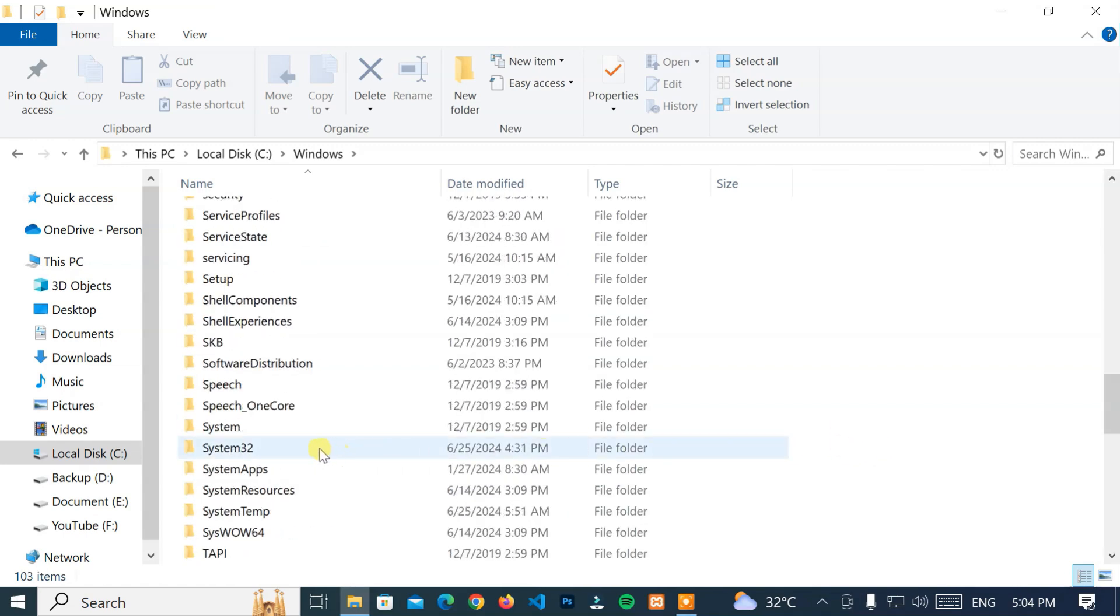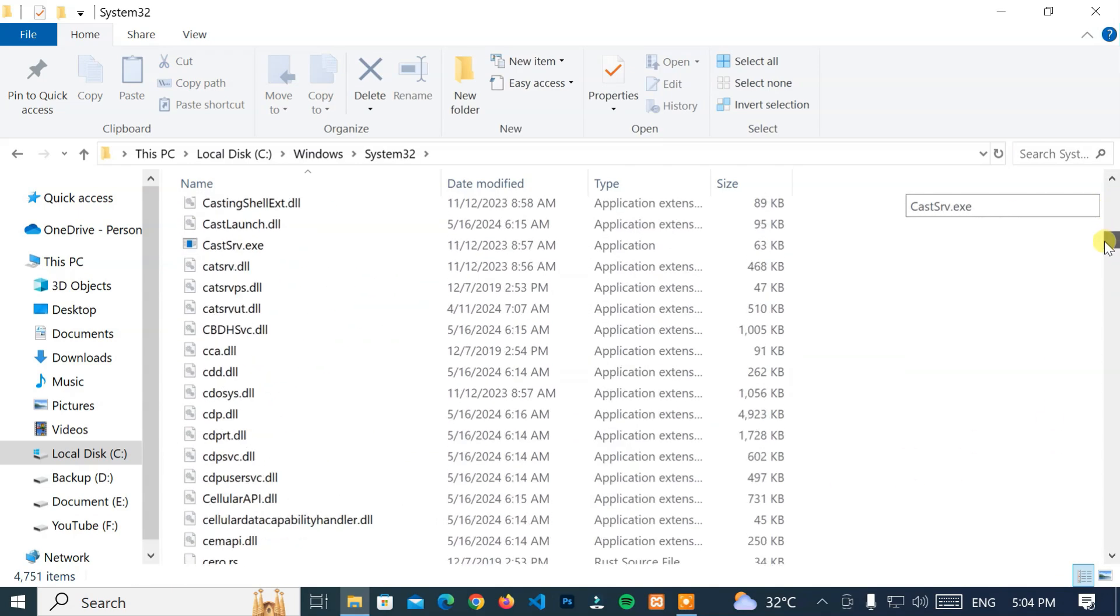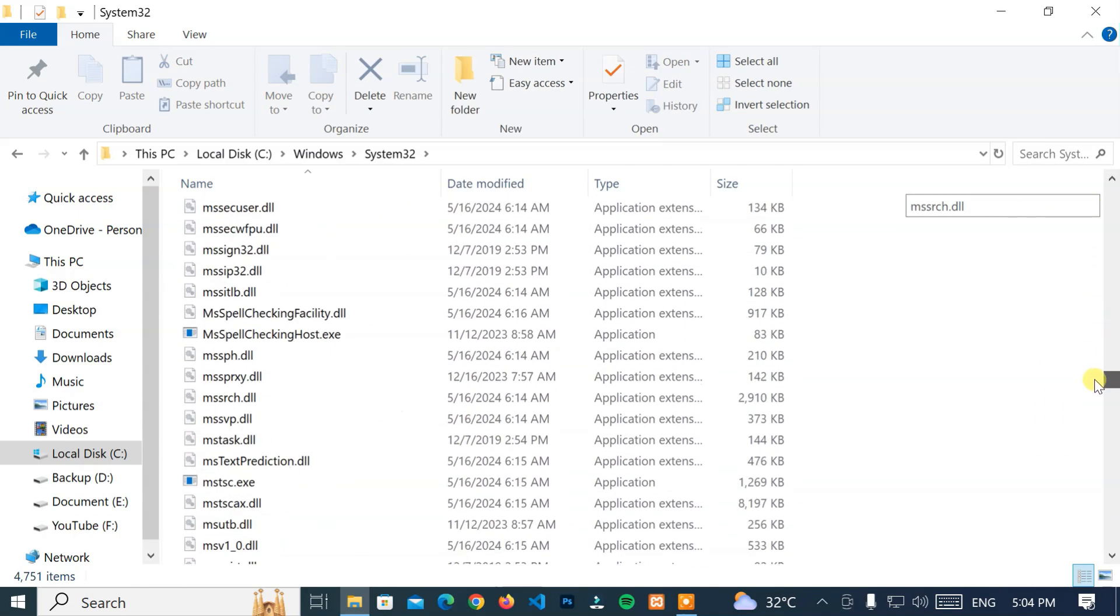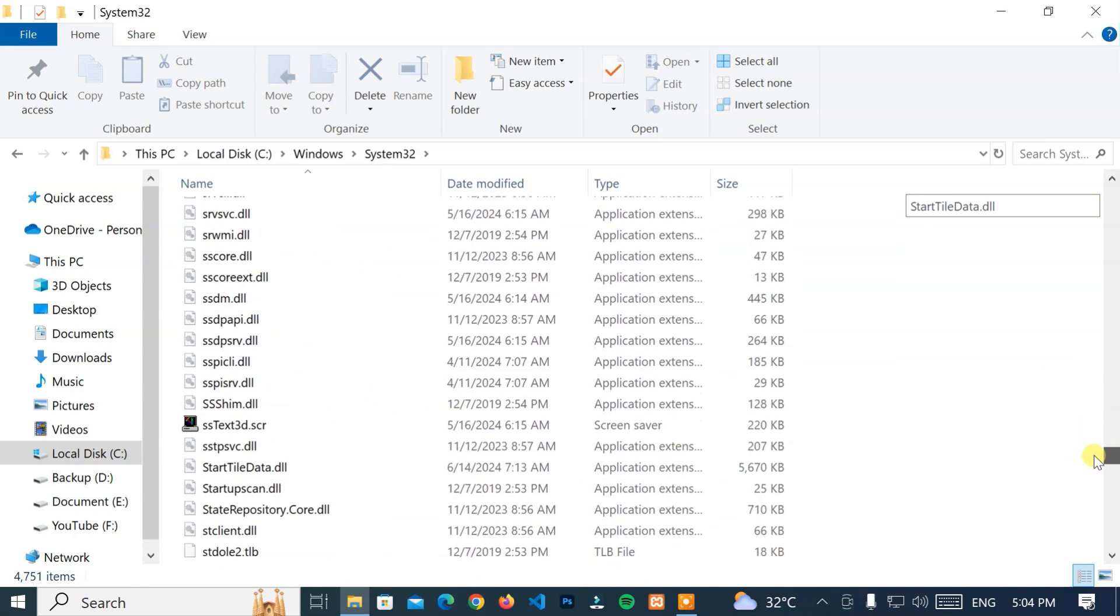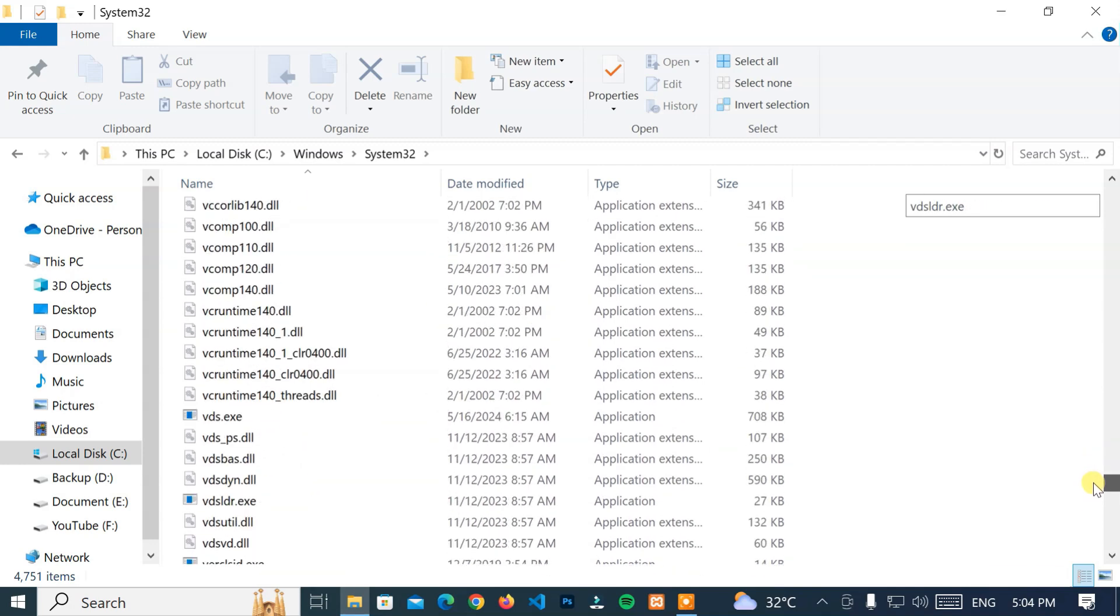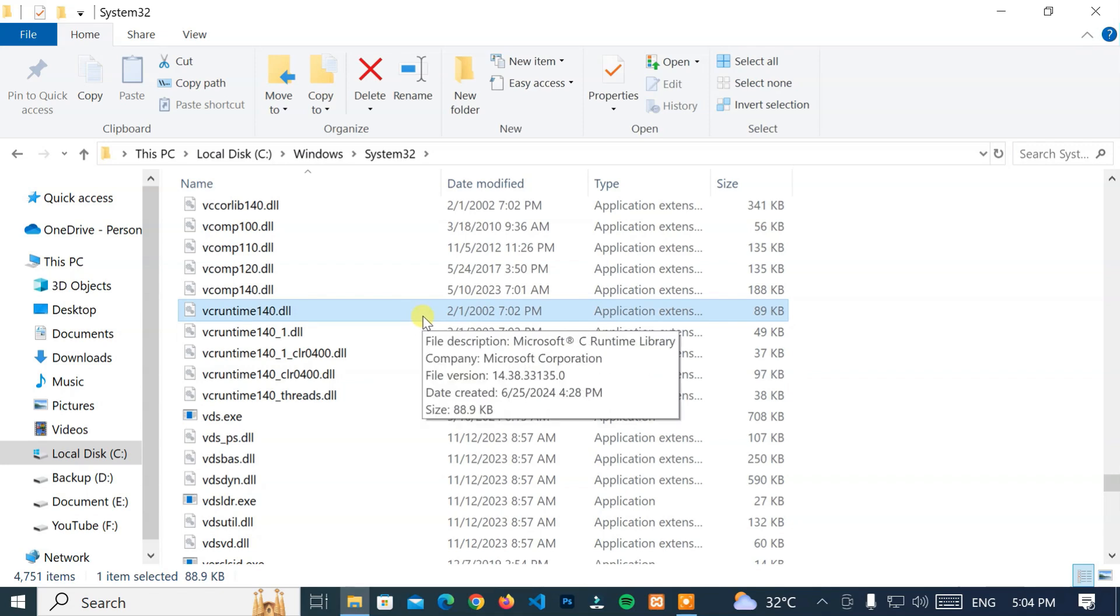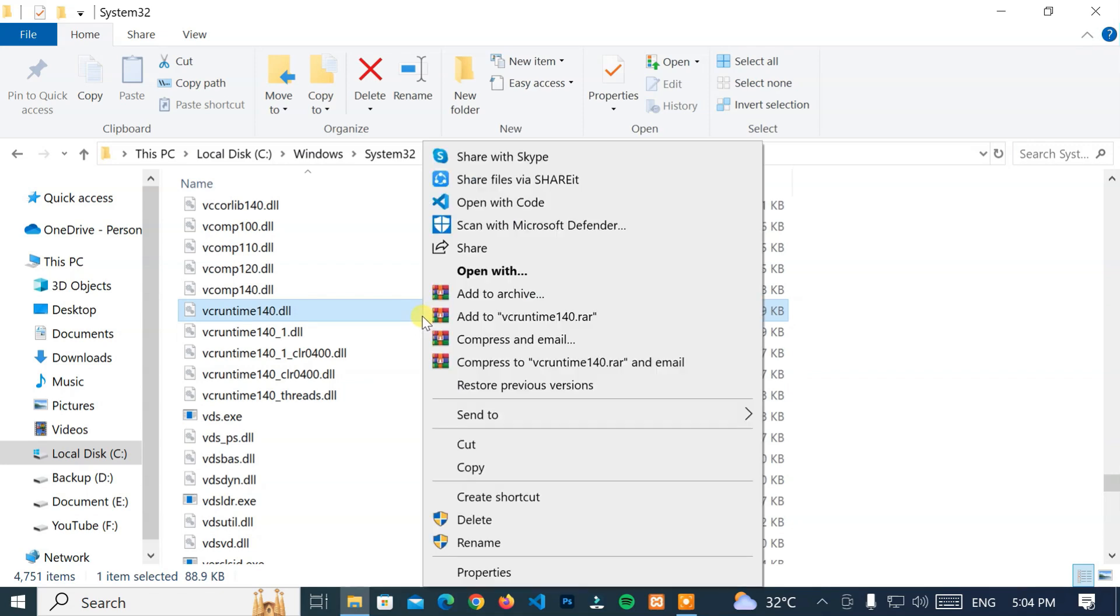Next, navigate to the System32 folder. Now, look for the vcruntime140.dll file. Then, select the vcruntime140.dll. After that, right-click on it and click on Delete option.